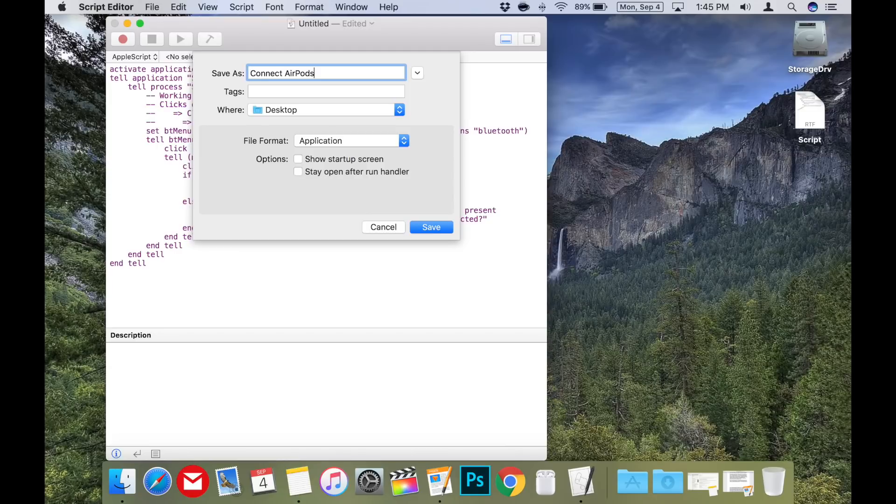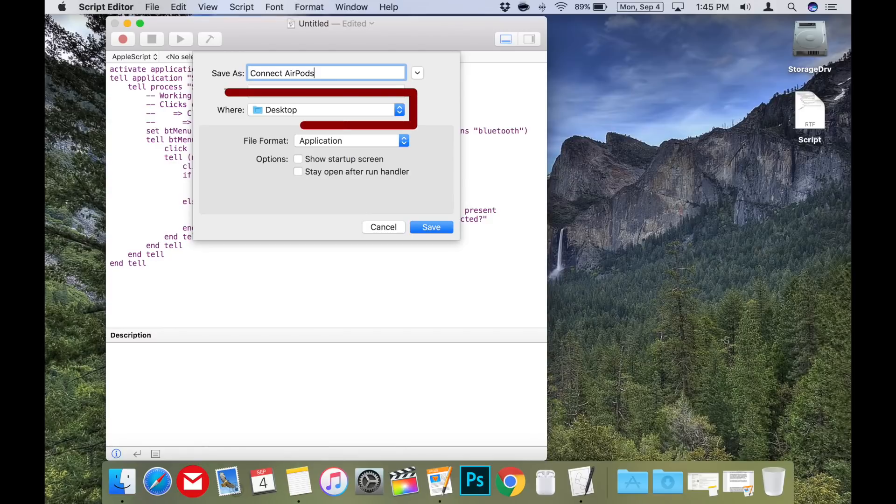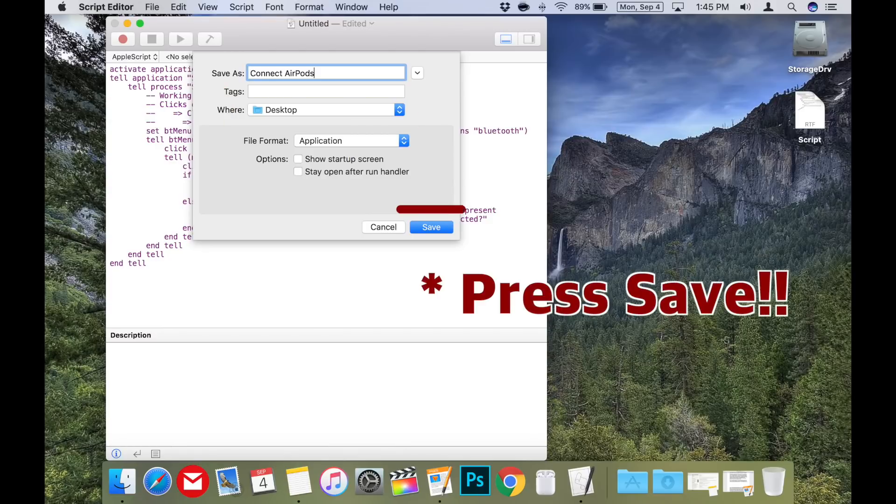Now that you've specified that it's an application and named the code, you can save it wherever you like. In this example, I'm saving it on the desktop, but I did permanently save mine in the applications folder. Now the hard part is done, but there's still one more step.